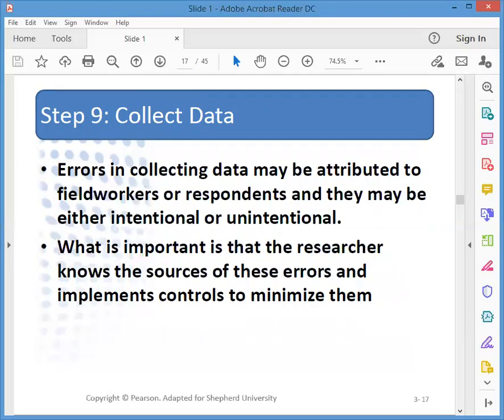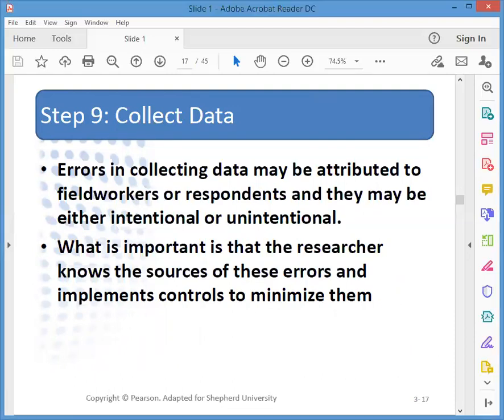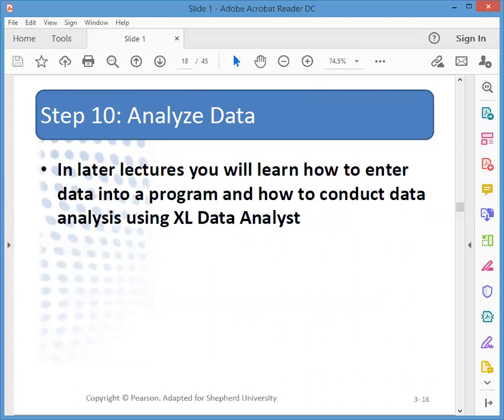Step nine is to collect the data. Errors in collecting data can be the result of intentional or unintentional issues from field workers or from respondents. You have to have controls in place to minimize the potential errors you might get.